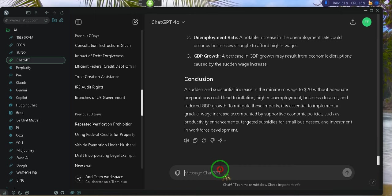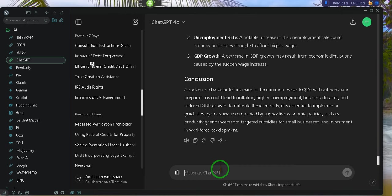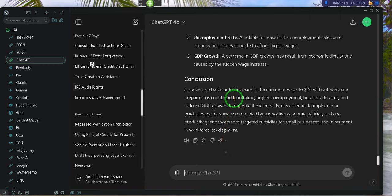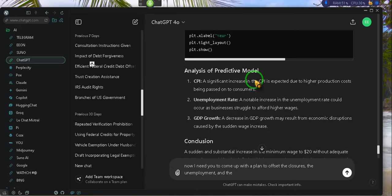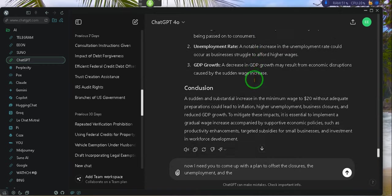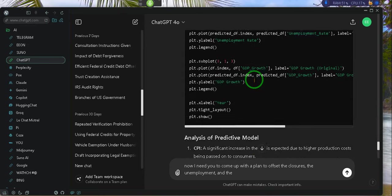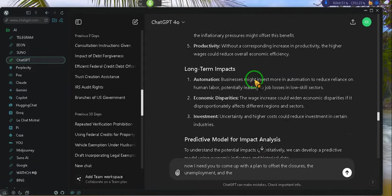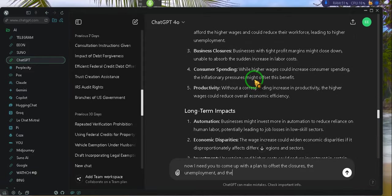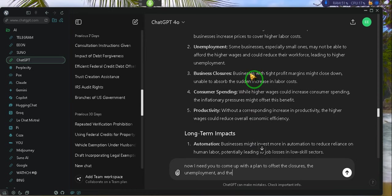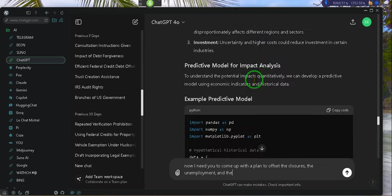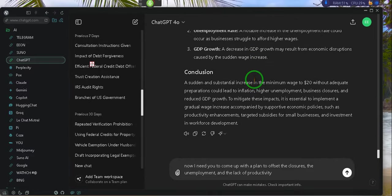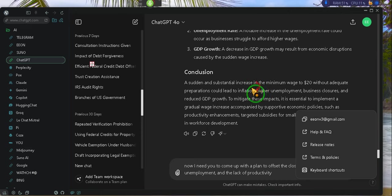Now I need you to come up with a plan to offset the closures, the unemployment, and the lack of productivity.